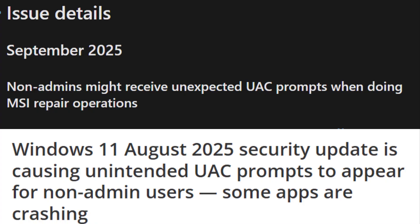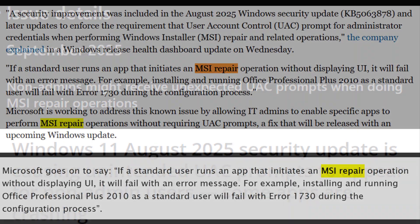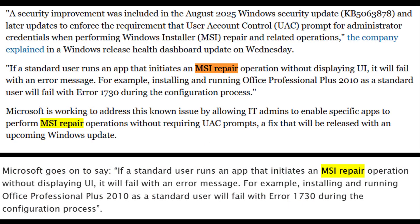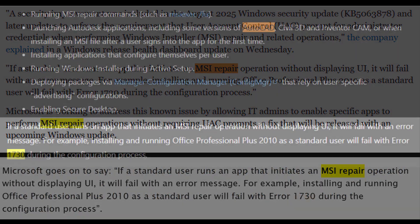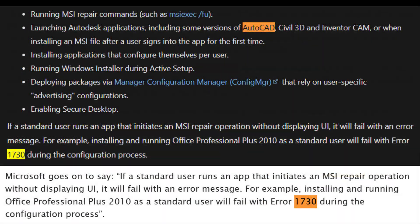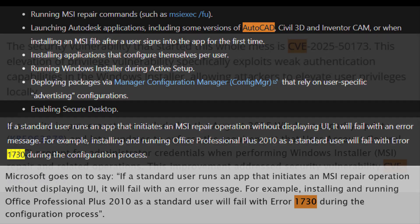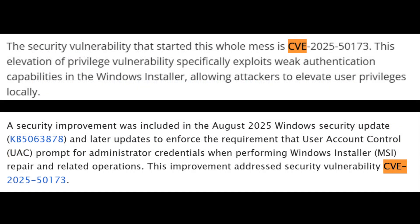The August security patch introduced a change in User Account Control, or UAC, that now breaks MSI repair operations for standard users. Apps like AutoCAD, Civil 3D, and even older Office installs may fail with error 1730 or trigger unexpected UAC prompts.